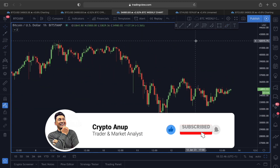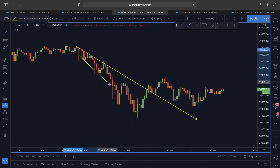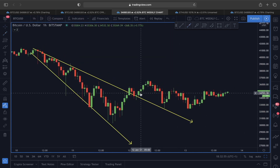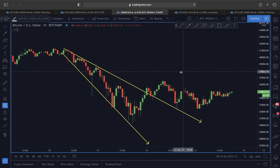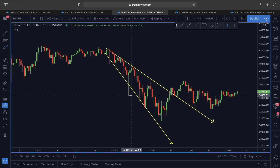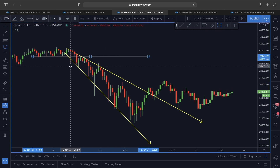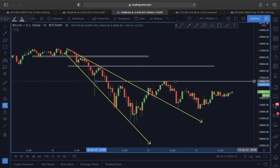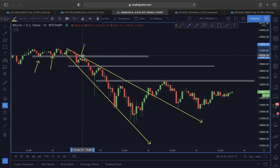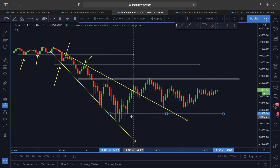Looking at Bitcoin's price action in the hourly time frame — yesterday I showed you this price movement inside a descending broadening range, and we managed to break out of it, but couldn't find a proper breakout, so price started consolidating. Inside this descending broadening range, each line has been playing out as a very important support and resistance line.